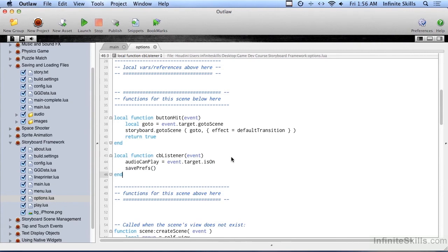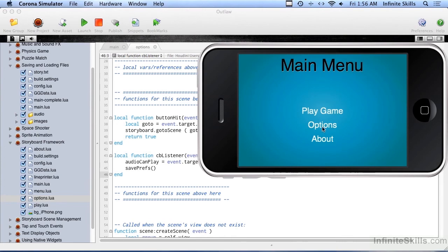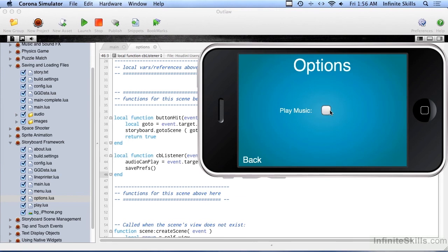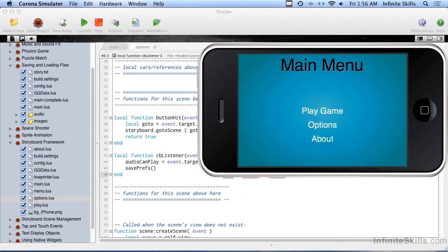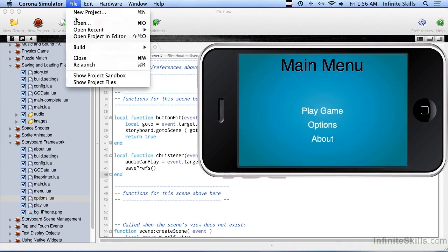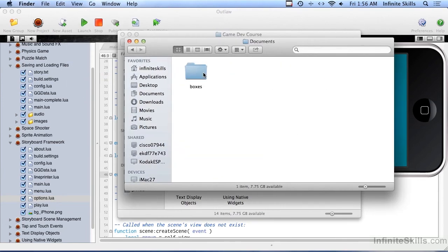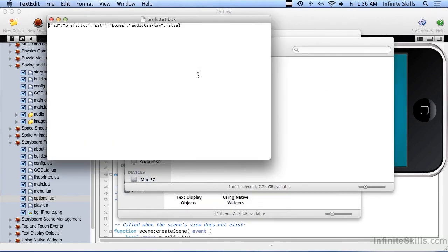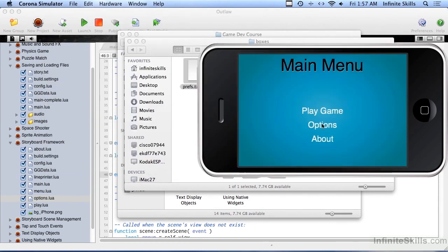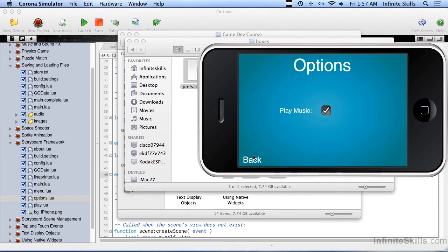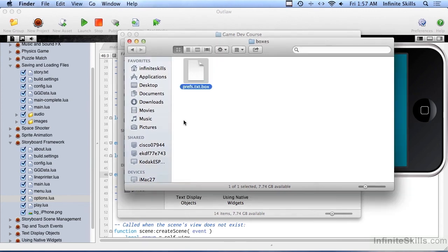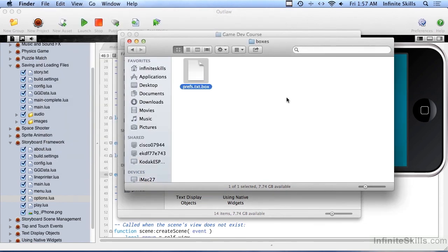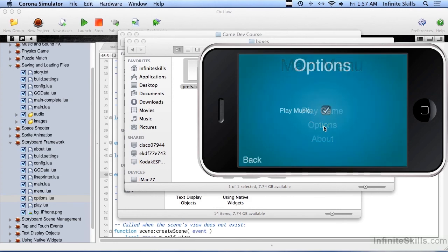And that should take care of it. So let's go ahead and try this. Here we go. Let's go with options. Play music. And we can check and uncheck. So we will uncheck that. We'll go back out here, go back in. It should be unchecked. Good. And also, let's go ahead and open the project sandbox. Go in here and see what this says, actually. So audio can play is set to false. Let's go in here, check that, go look at this again. Audio can play set to true. So we can see that it is actually happening. Even though we can't see it here, we can see the results of it.